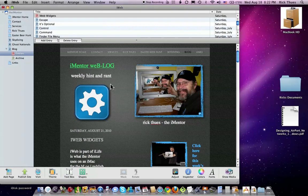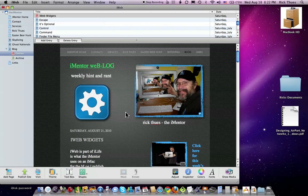Hello, my name is Rick Thews, the iMentor. Today, I'm going to show you how to use a YouTube widget in your iWeb blog project.